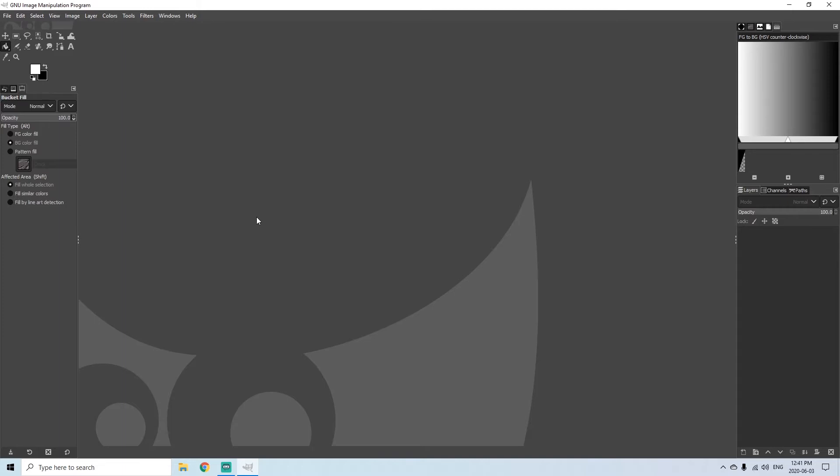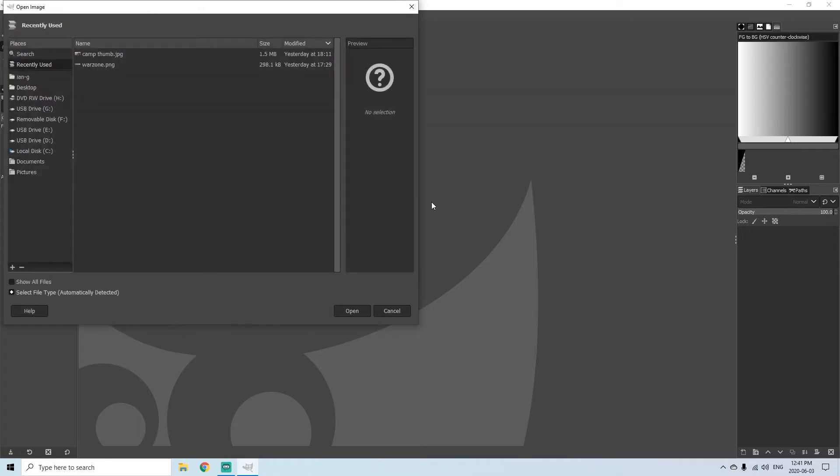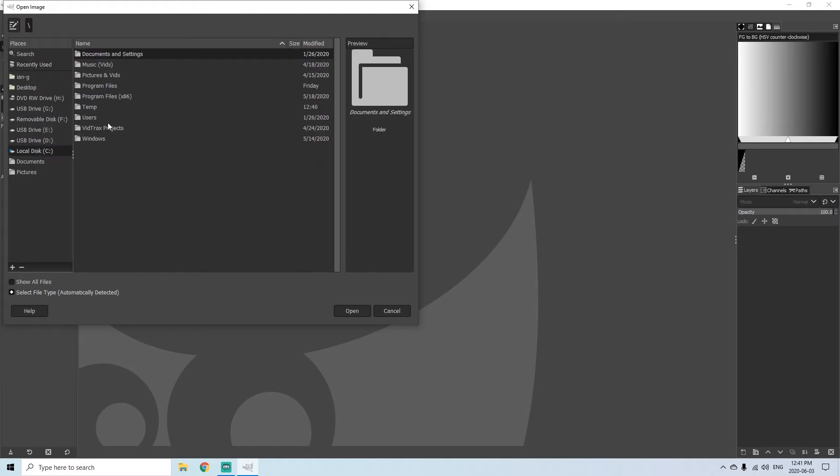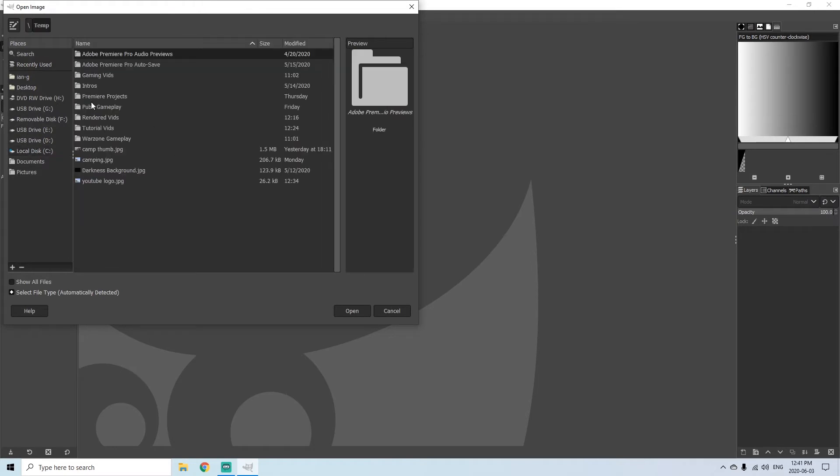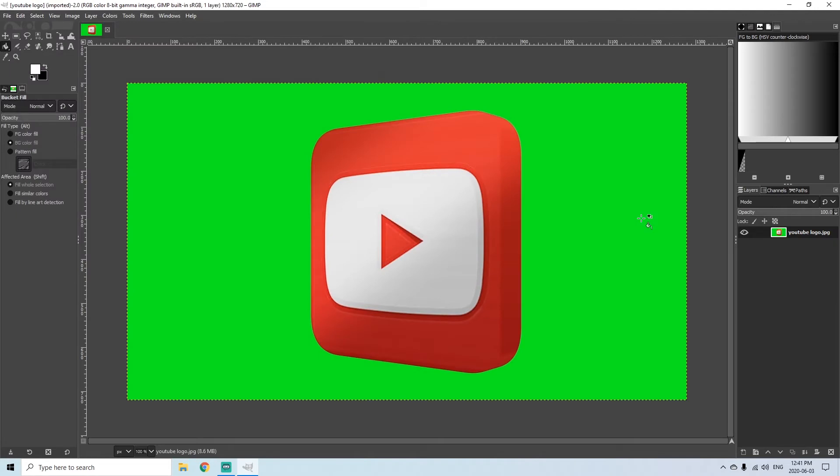Today we're just going to be doing a simple one with a simple colored background. So the first thing we're going to do is open up the picture that we're going to use. I've just downloaded a random YouTube logo just for the purposes of this tutorial. As you can see, let's say I found this one online and I really like it and I'd like to use it, but I don't want this green in the background.